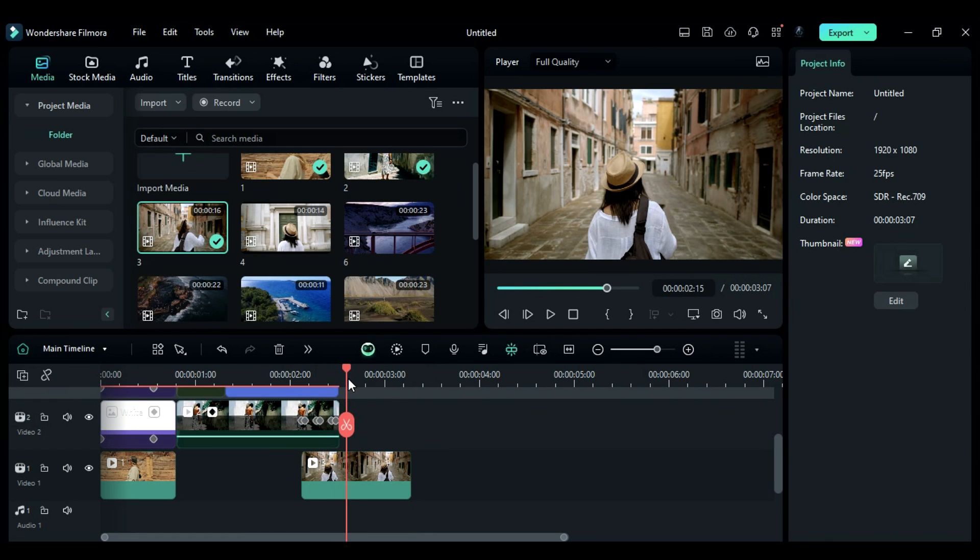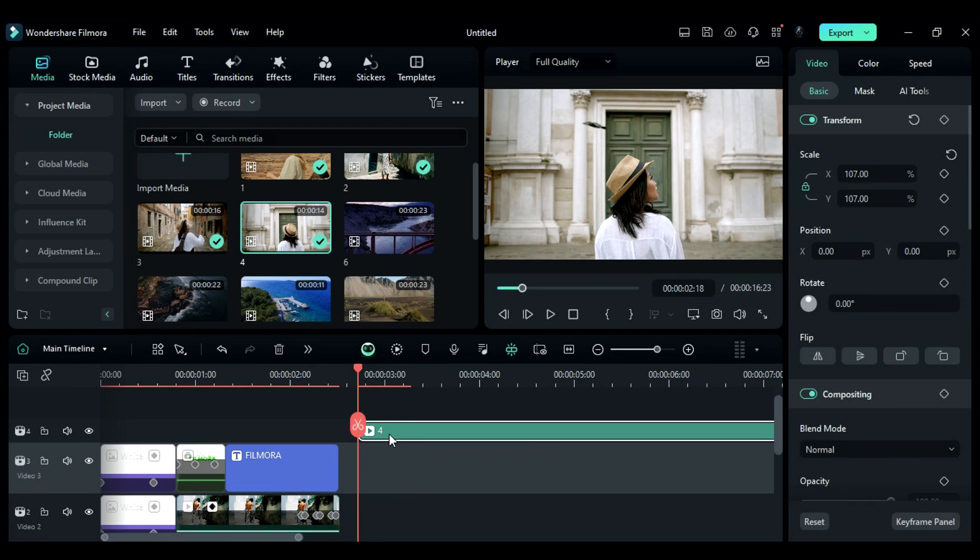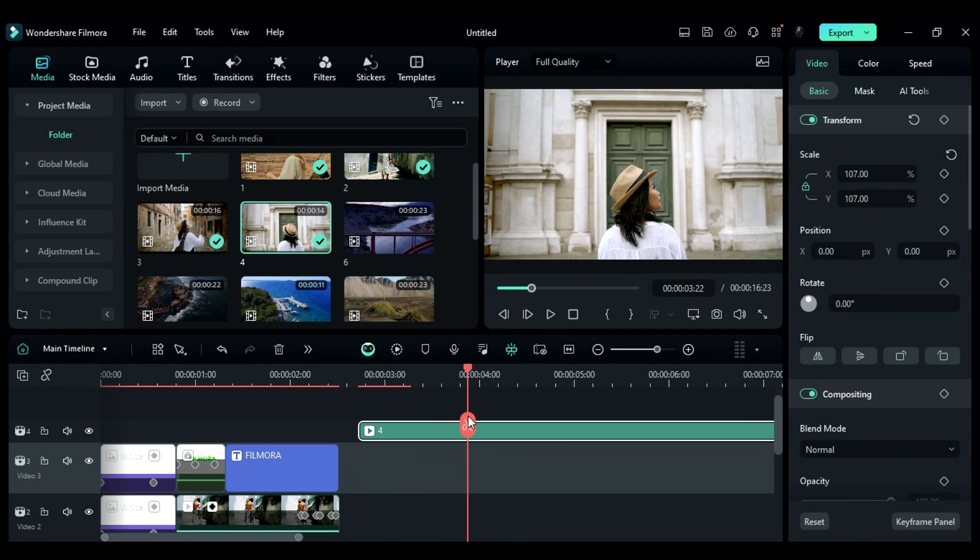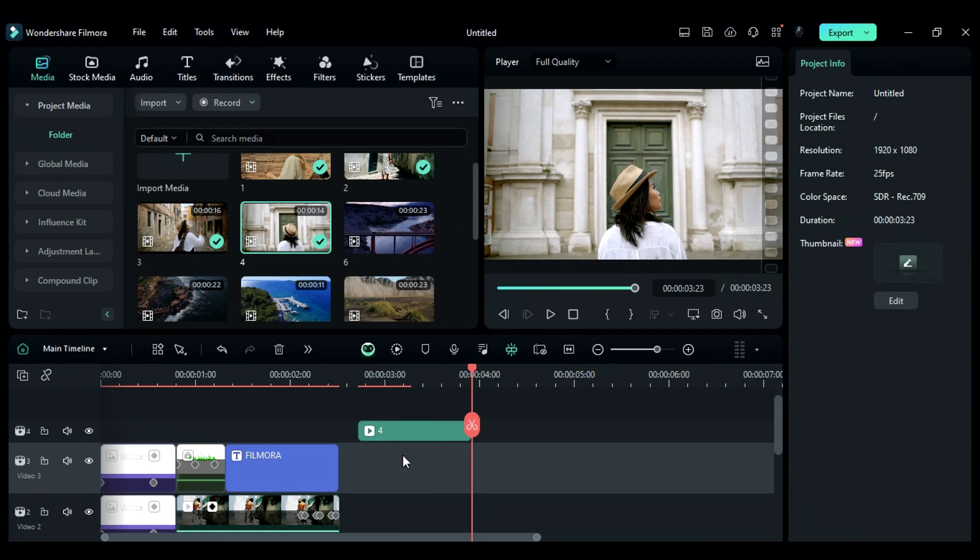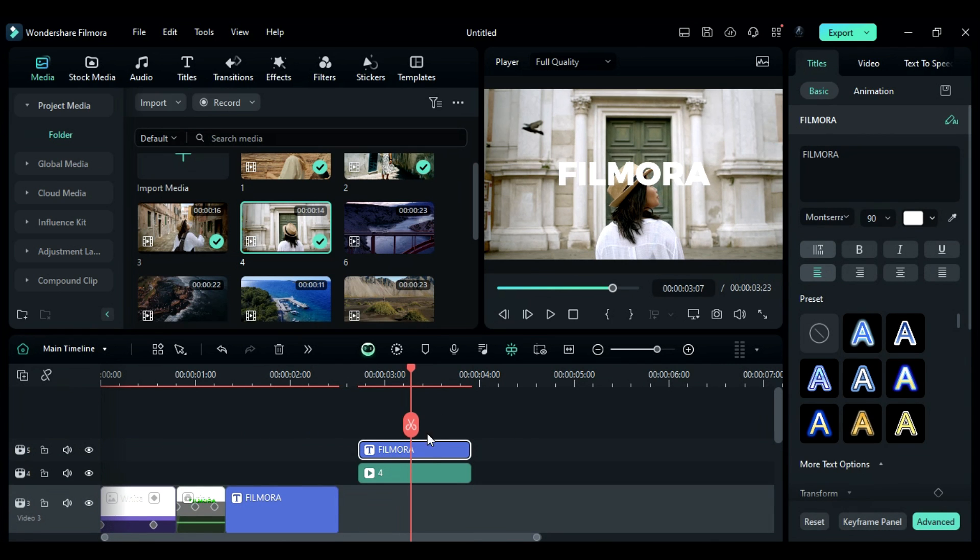After that, at 2 seconds and the 18th frame, drop another clip on track 4 and keep it there until 3 seconds and the 23rd frame. Next, copy the title from track 3 and place it on track 5. Change the word to PRESENTS.